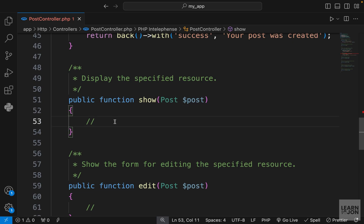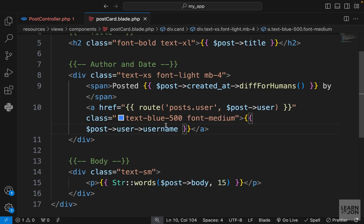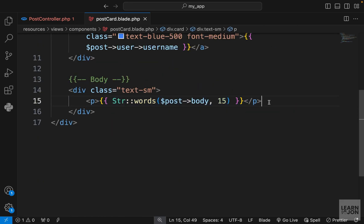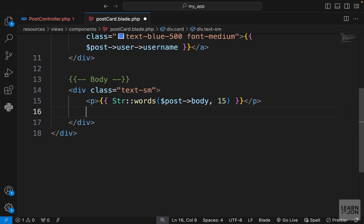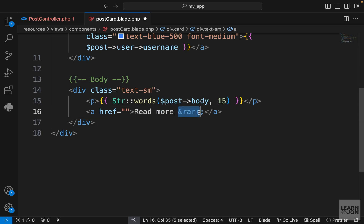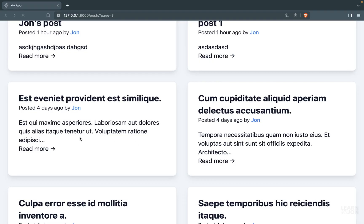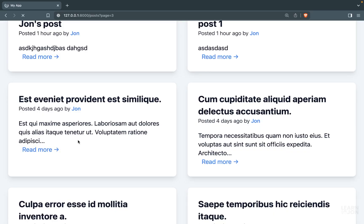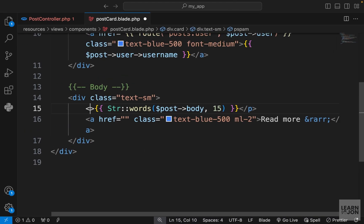Much like what we did with our user's posts, we want to create a different view for individual posts. Let's go to our post card component. Right here where we are rendering the body of the post, I want to add a link that would take the user to that page. I'm going to add read more with an HTML symbol which is an arrow. There it is. I'm just going to style it a bit, so just some blue text.